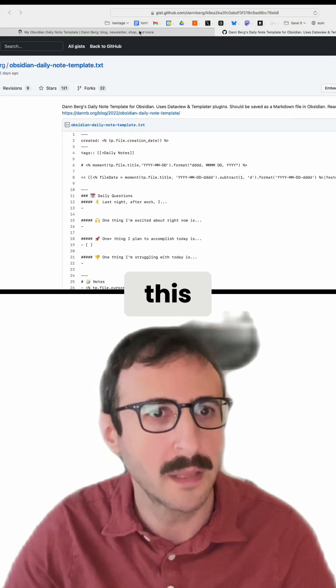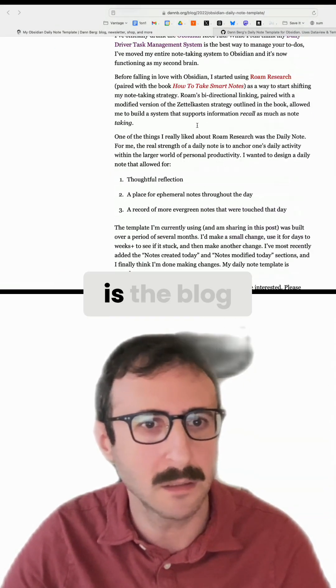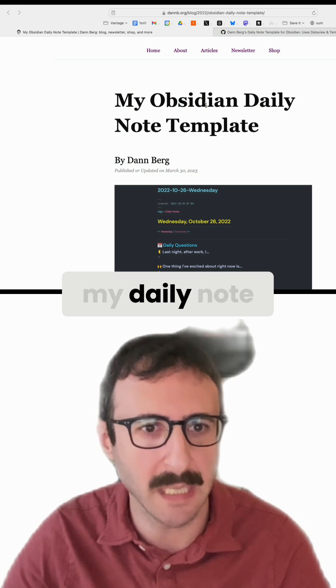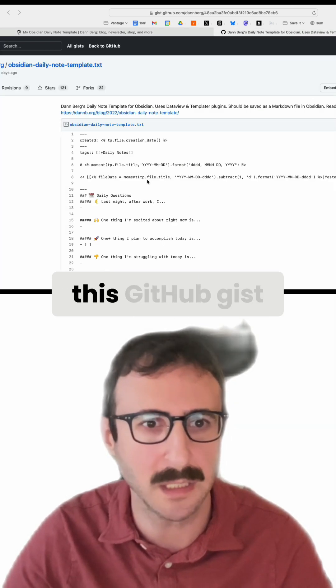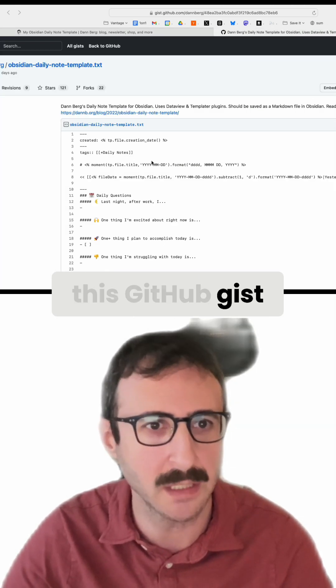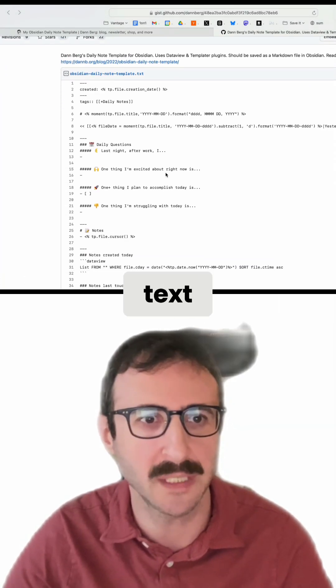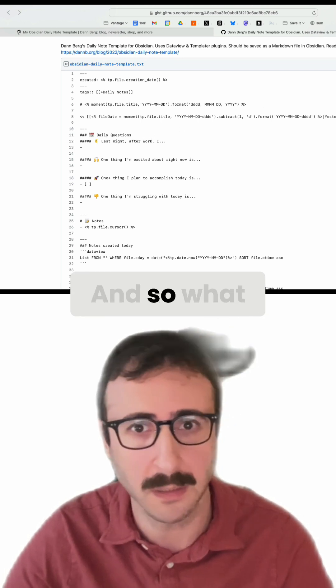So this is the blog post from my website, my daily note template, and that links to this GitHub gist, which has the actual text for the note.